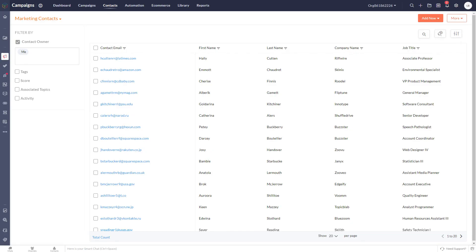Remember, segments are key to effective marketing in Zoho Campaigns. If you need help setting up segments or with any other feature in Zoho Campaigns, feel free to reach out to us at GoldStarIT.